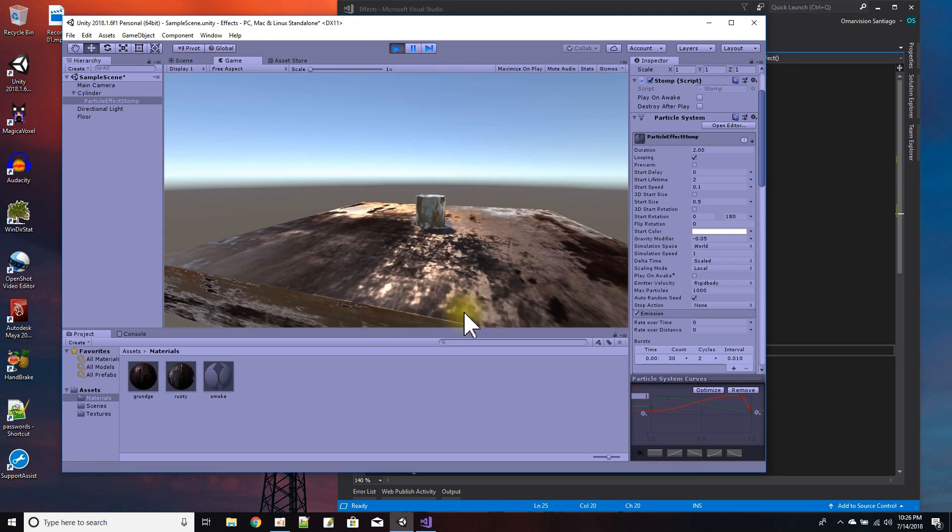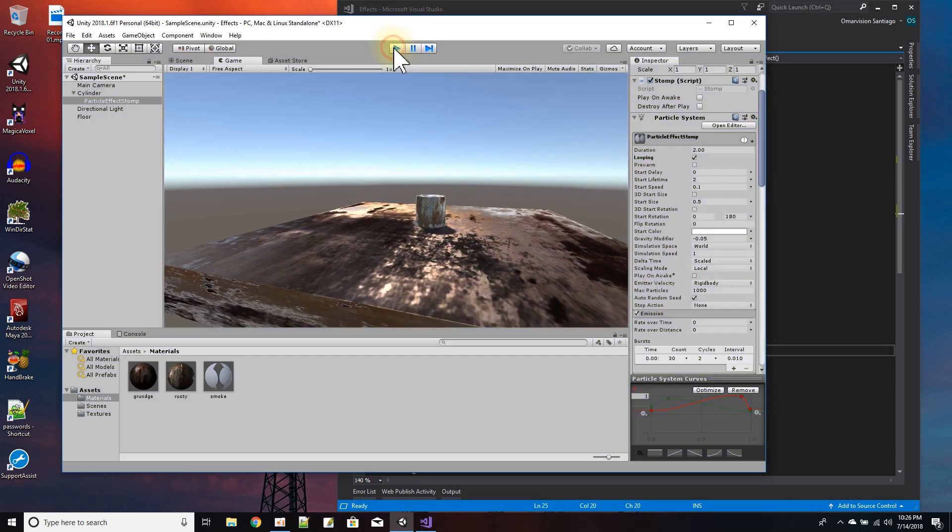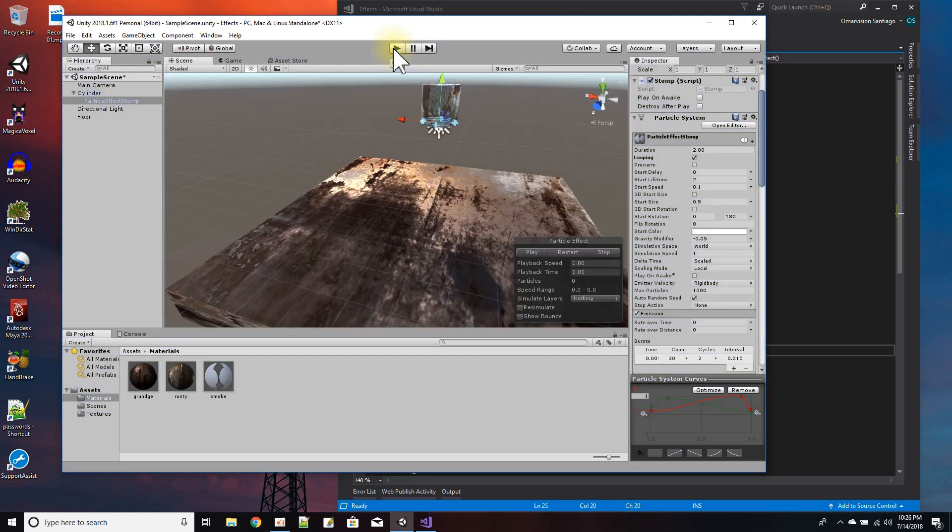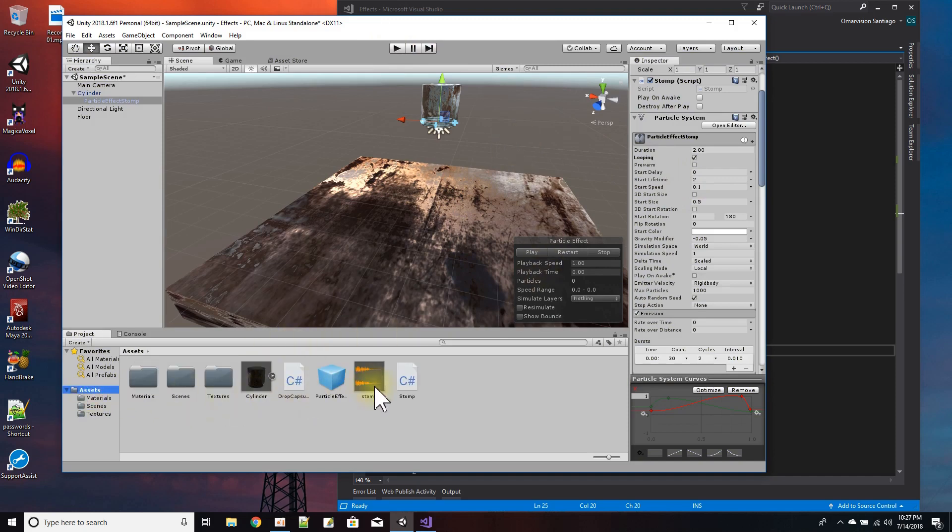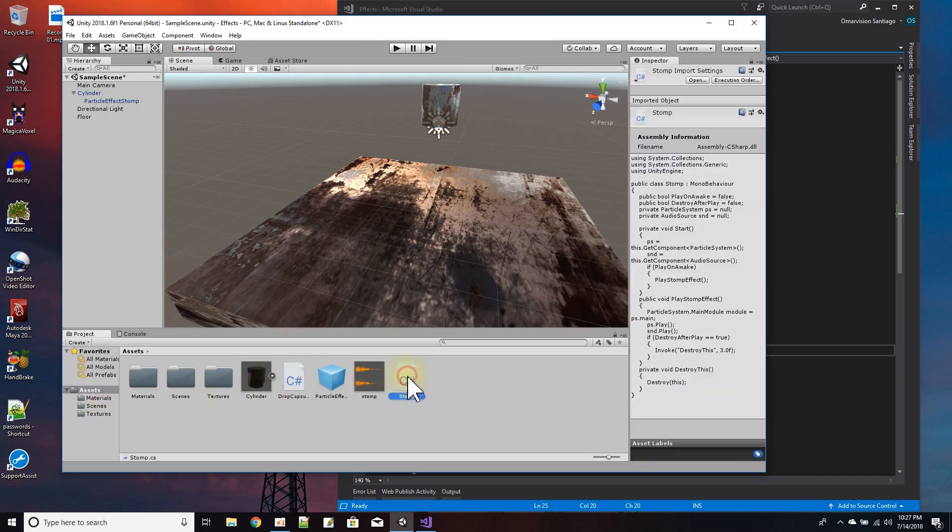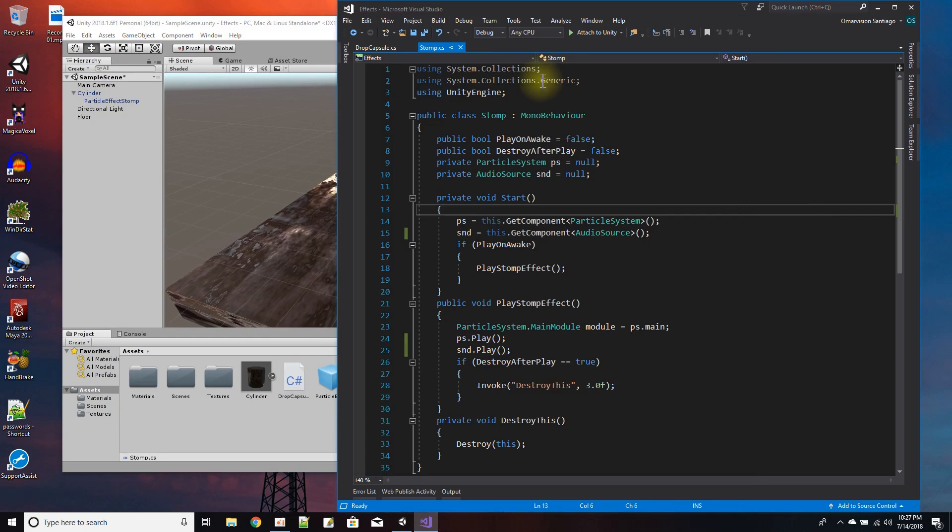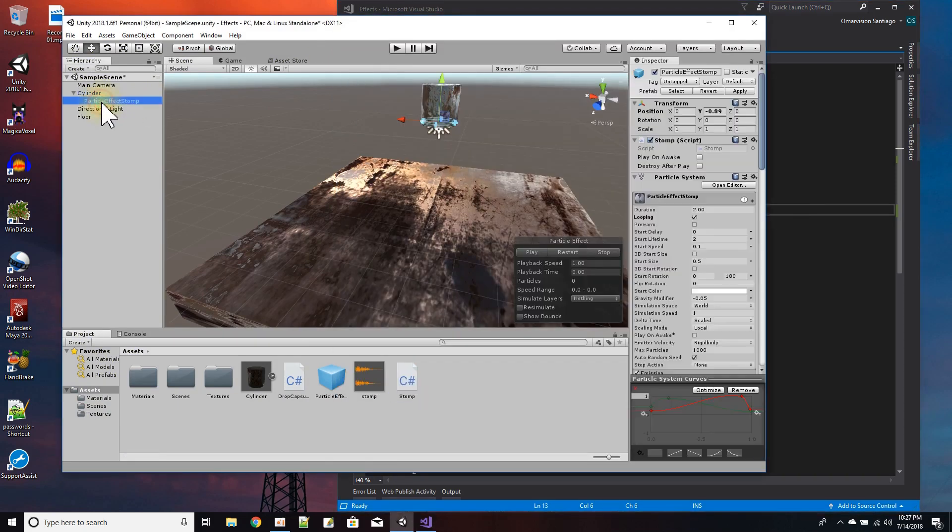So that way when I press play and the cylinder drops, the effect plays right off from the bottom of the cylinder like you saw right there. This is basically the effect. And I mean I did have two scripts here - the stomp script which is what I put onto the particle effect.